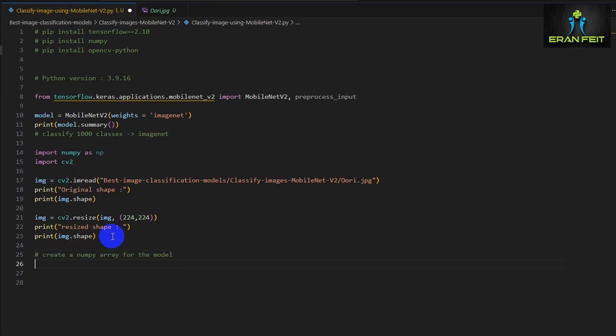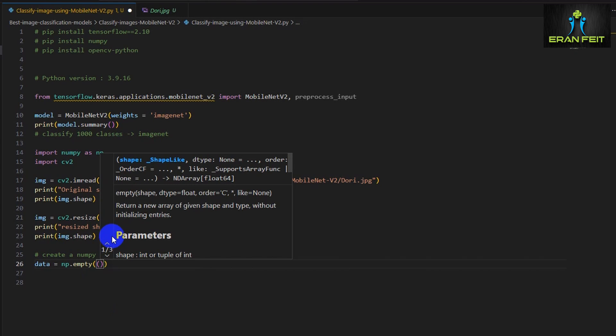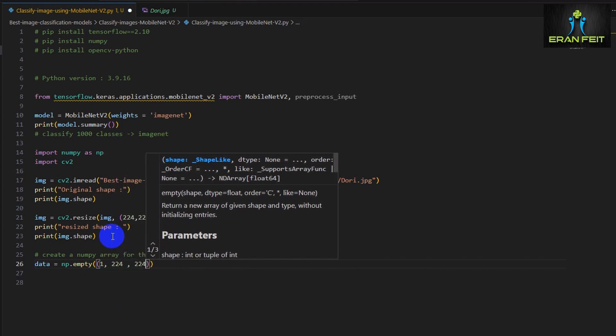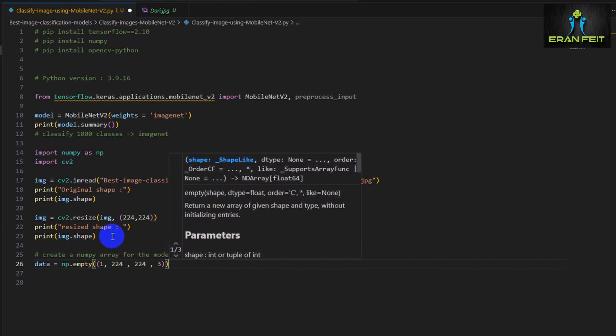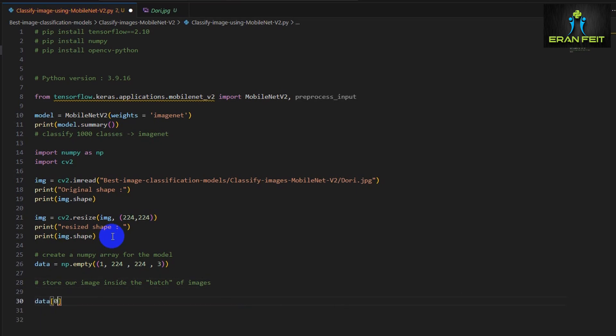And now we are creating an empty NumPy array with a specific shape. It's like creating a batch of images where the first item will be our image. So we are creating a NumPy array of 1 by 224 by 224 and 3 channels, the red, green, and blue.